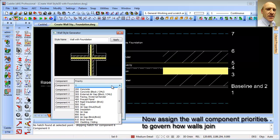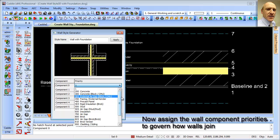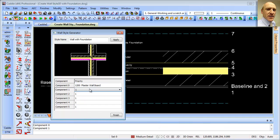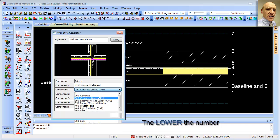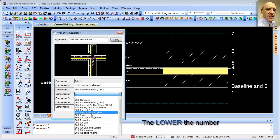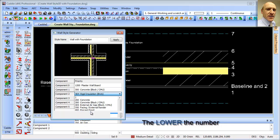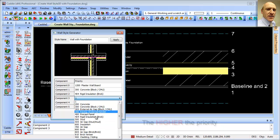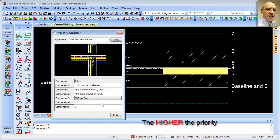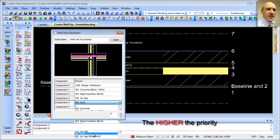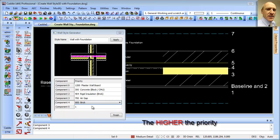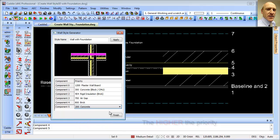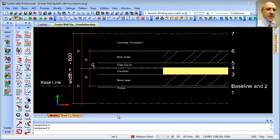Choosing our component makeup, we've got plasterboard there. We've got our block work, we've got our insulation, we've got our cavity, so that's our air gap, and then we have our brick, and then finally we have our concrete for the foundation. So we can finish that, and there is our wall style created. At the moment, it is all above ground, so we need to tweak this to make it into something that relates to our foundation requirements.